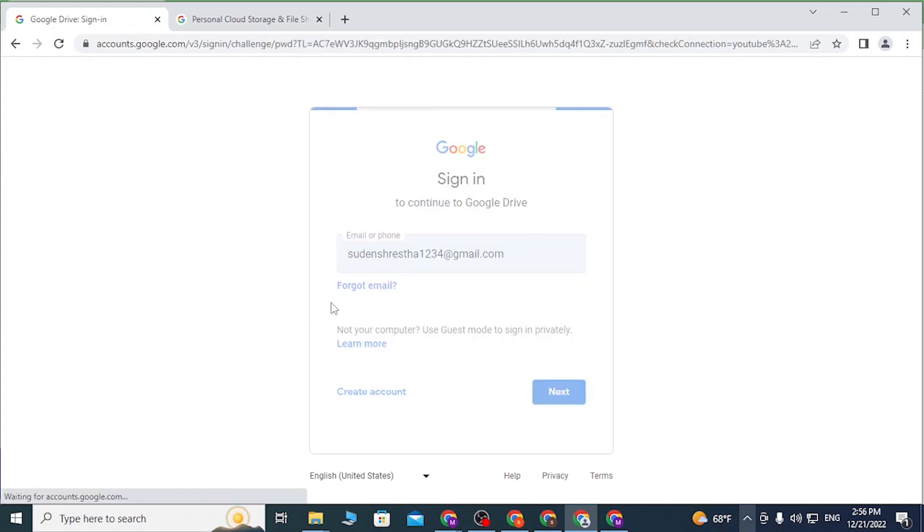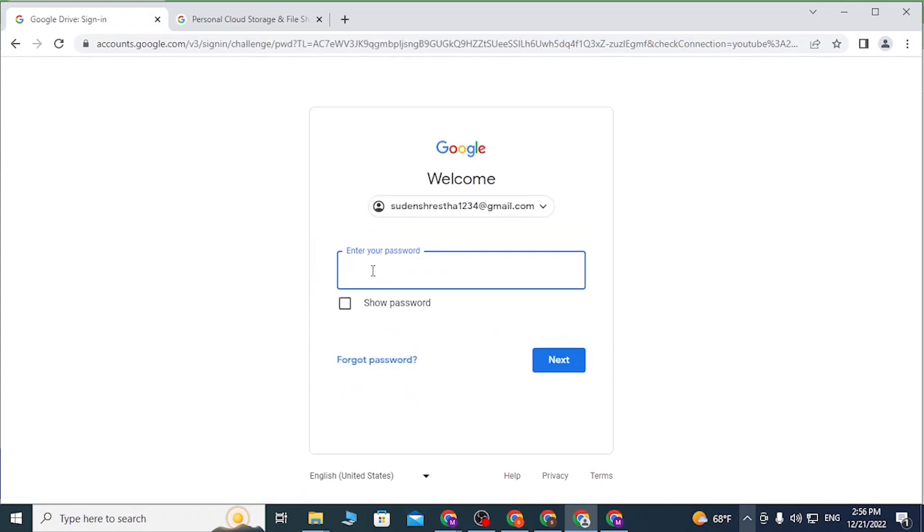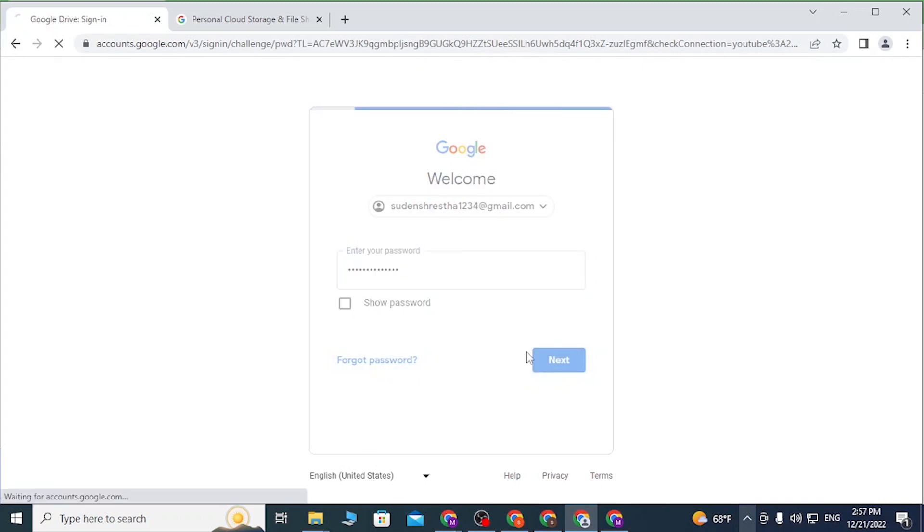With that being said, let's click on next. Enter your password and click on next. Before we do that, if you forgot your password, simply click on 'Forgot password' to go through the procedure to retrieve your password. Let's click on next.